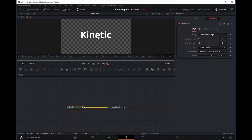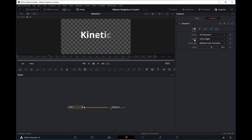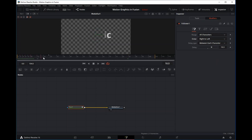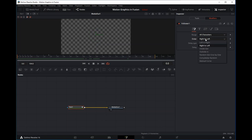The remaining characters will just start at their default state without any animation, while the first three have theirs. The order in which characters are revealed is left to right, so the animation initiates from left to right. If we change this to right to left, it initiates that opacity animation and ripples it from the right to the left.